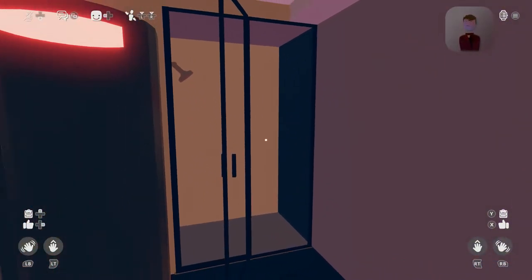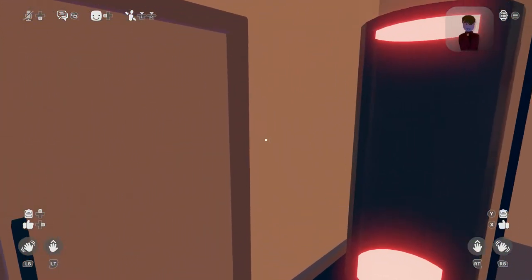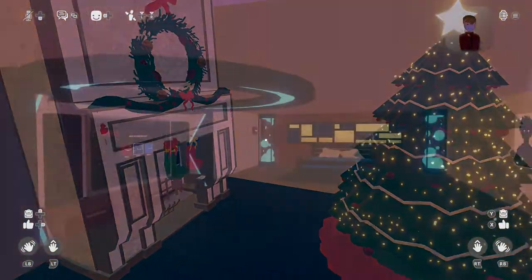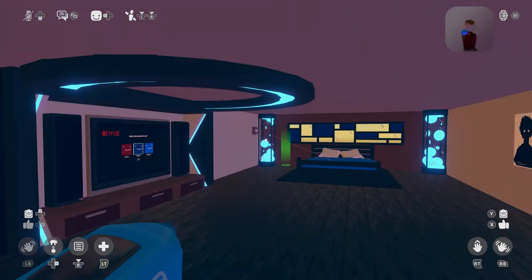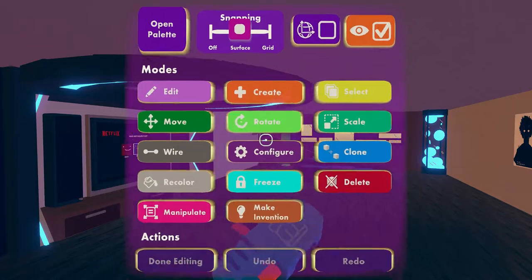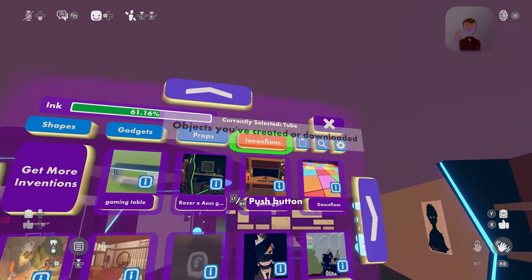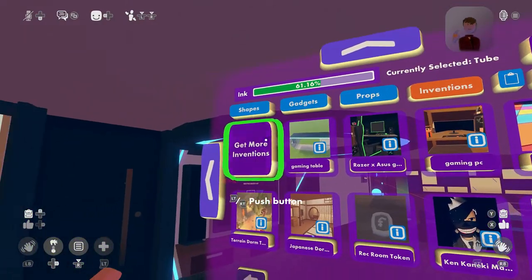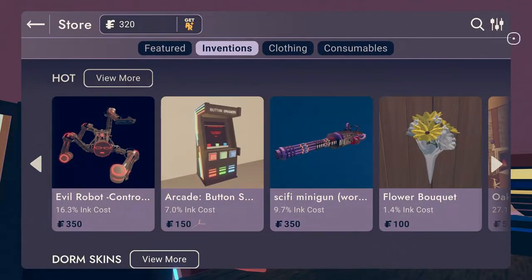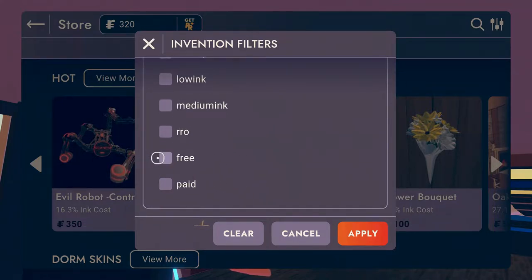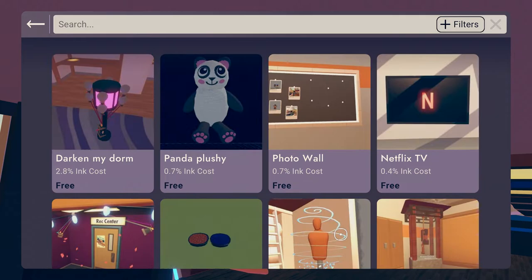To get started, there will be a few inventions that you need. These inventions can be obtained by pulling out your maker pen, opening the menu, clicking open palette, clicking on inventions, and then clicking on get more inventions. From here you will need to click the filter in the top right of the screen, scroll down until you see free, check that, and then search for whatever item I show in the next part.